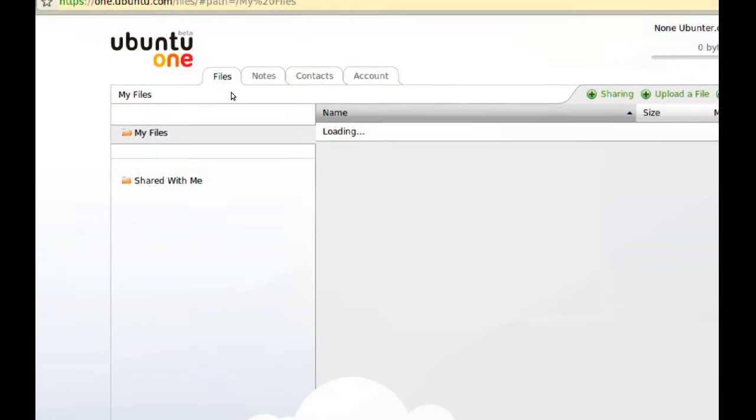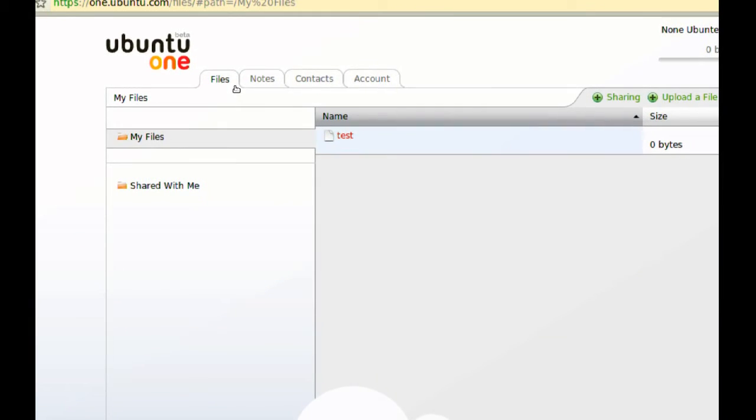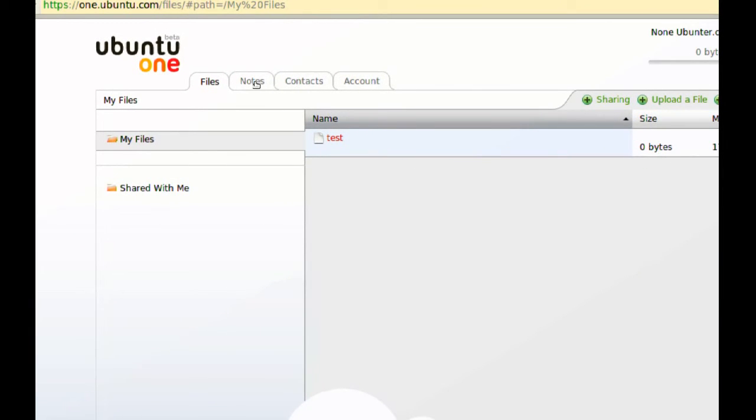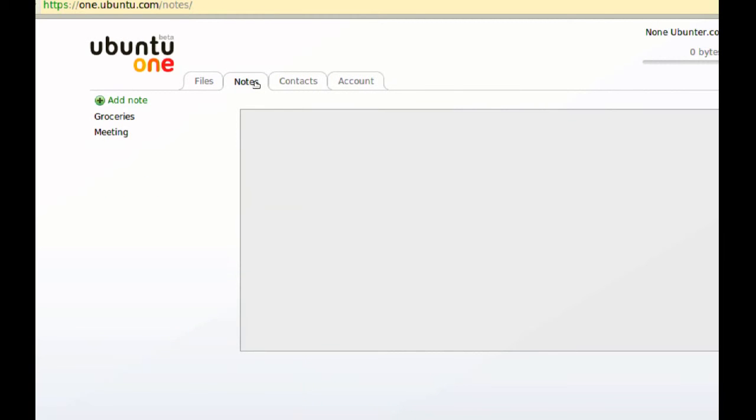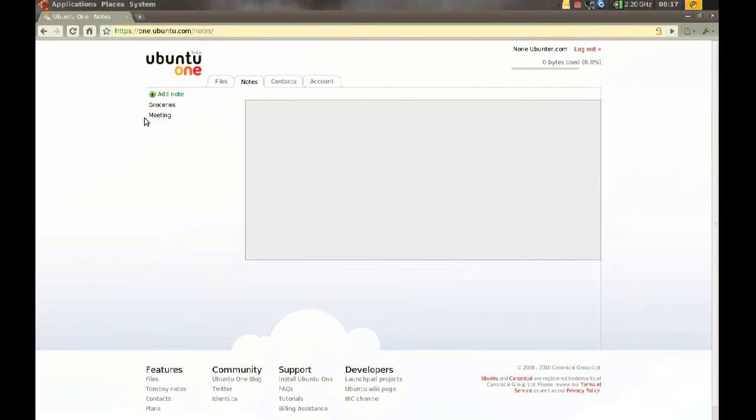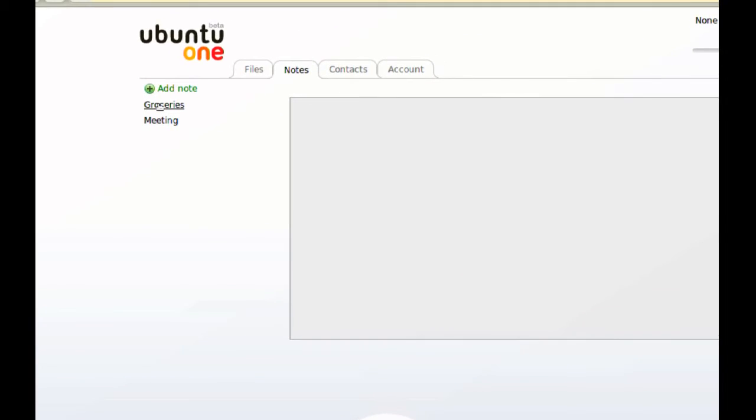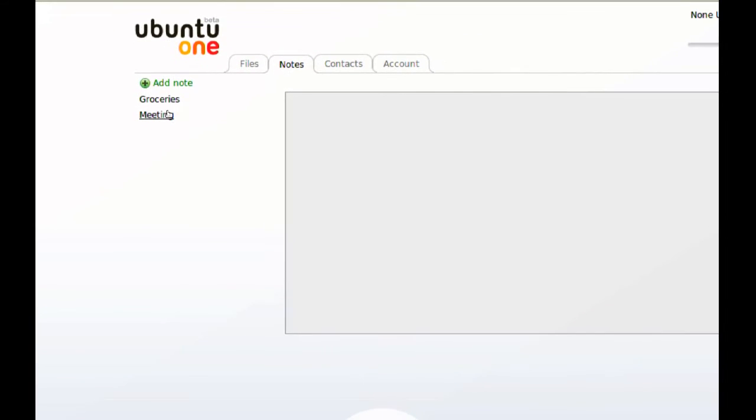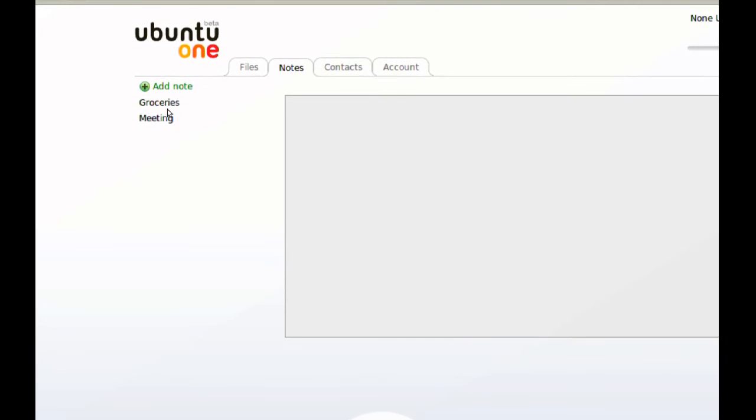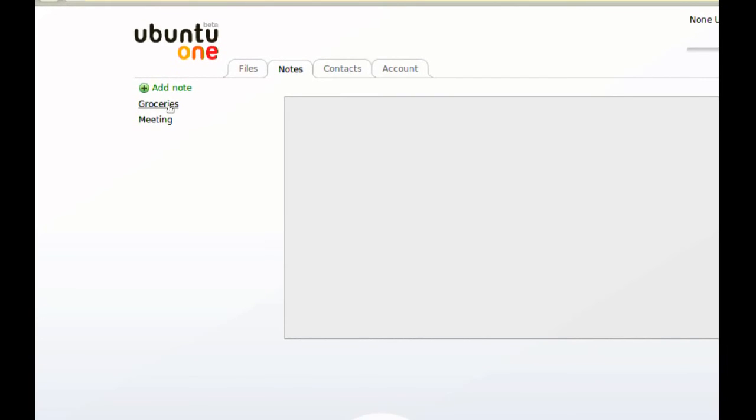And on the top here click the Notes tab and as you can see on the left side we have those two notes. And you can even read these notes on the browser.